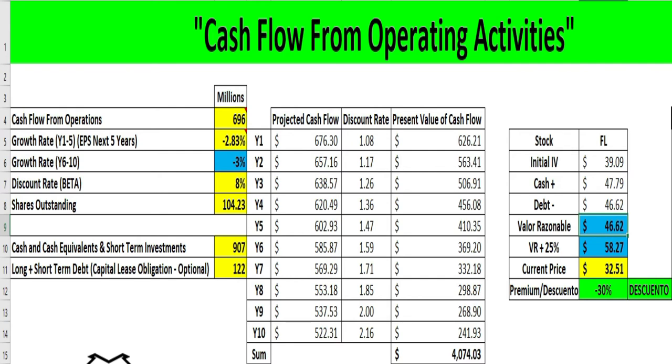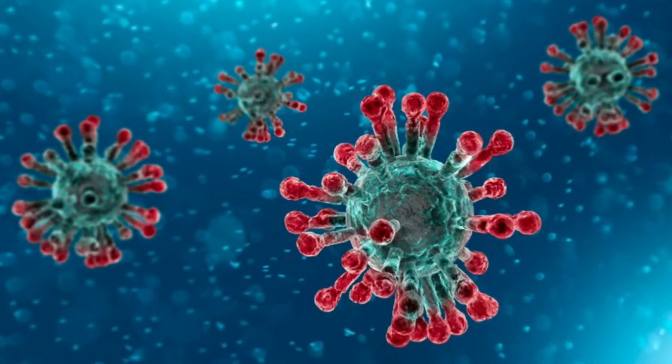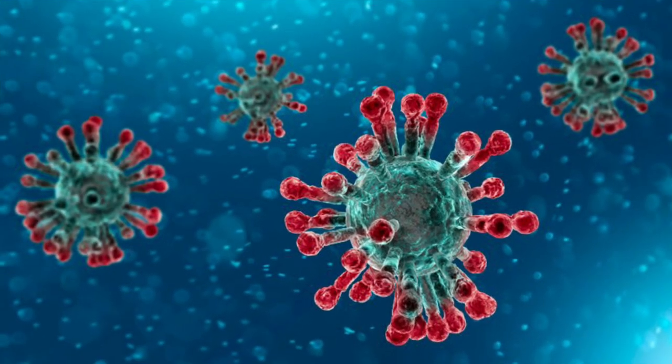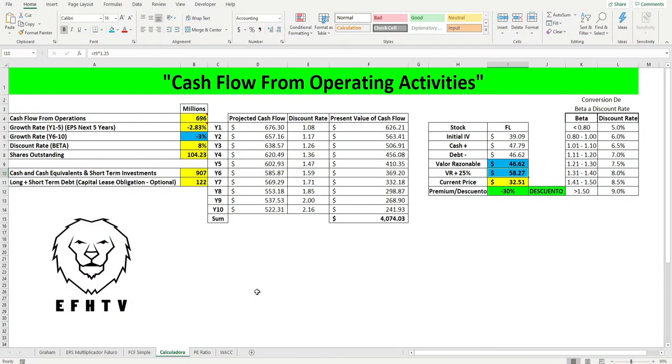Añadiéndole el 25 por ciento, porque siempre los activos suben, van a subir, nunca se va a mantener en el valor razonable, pues el activo tiene un valor razonable de 58 dólares con 27 centavos. Pero esto aplica si la compañía no hubiese incurrido en obligaciones o en deudas a largo plazo. Les voy a explicar a lo que me refiero.